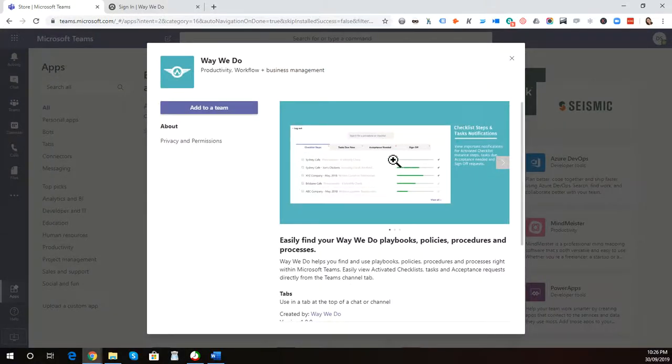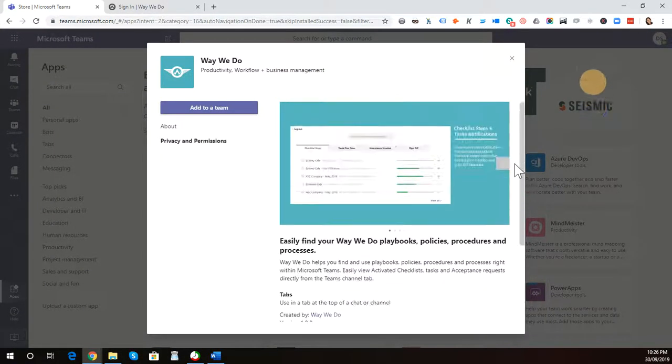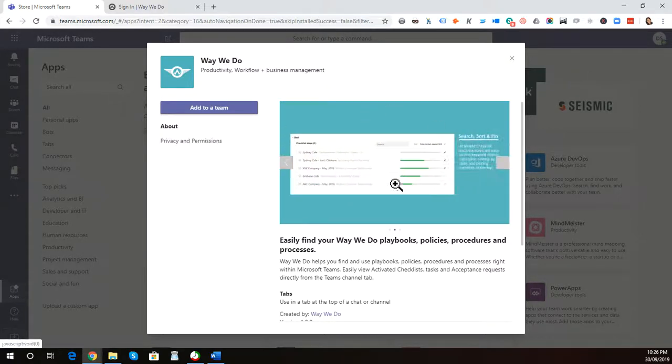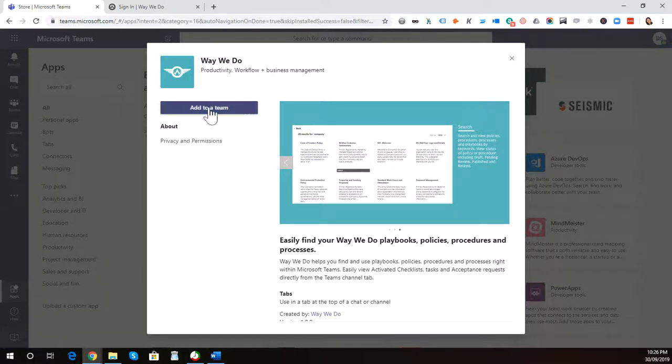It will give you some information about the platform if you haven't installed WayWeDo already or if you're not currently using it. There's also some screenshots there. You simply click Add to a Team, and that enables you to install it into your account.